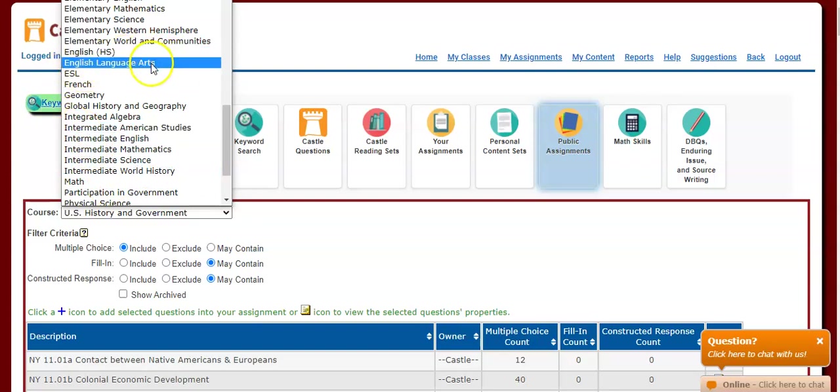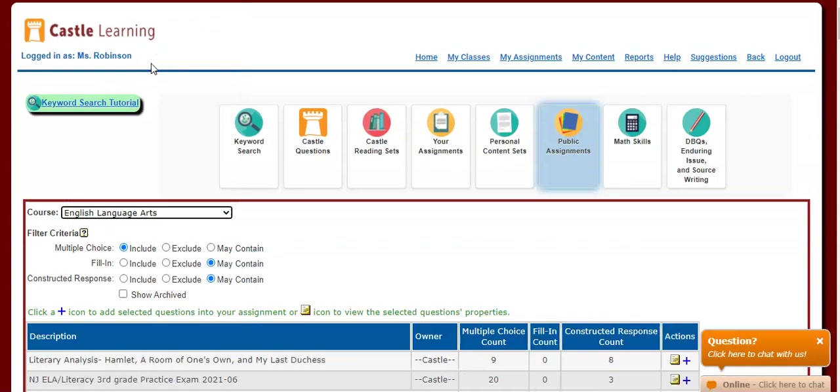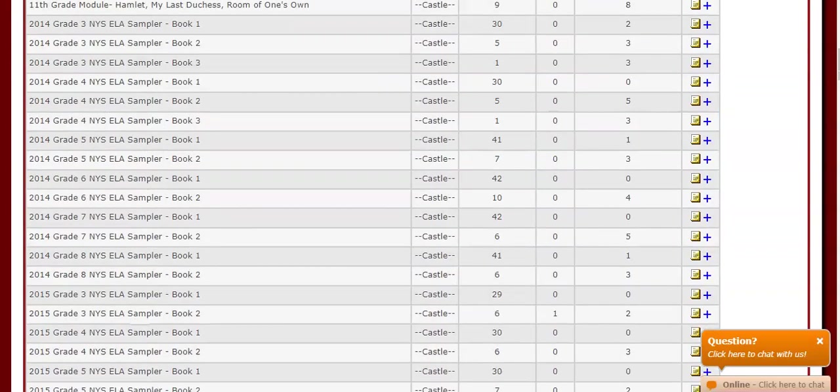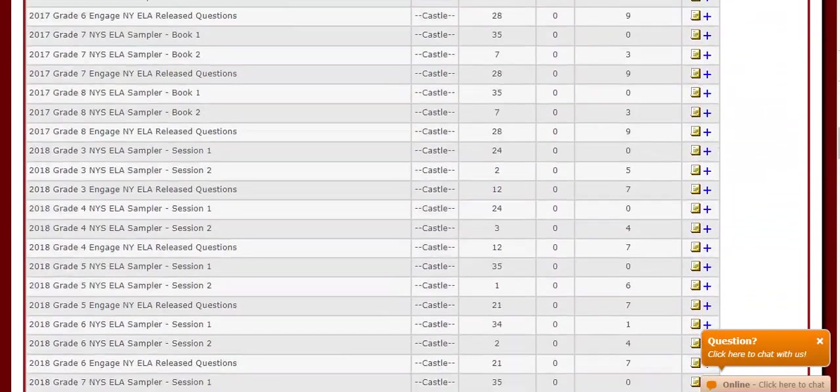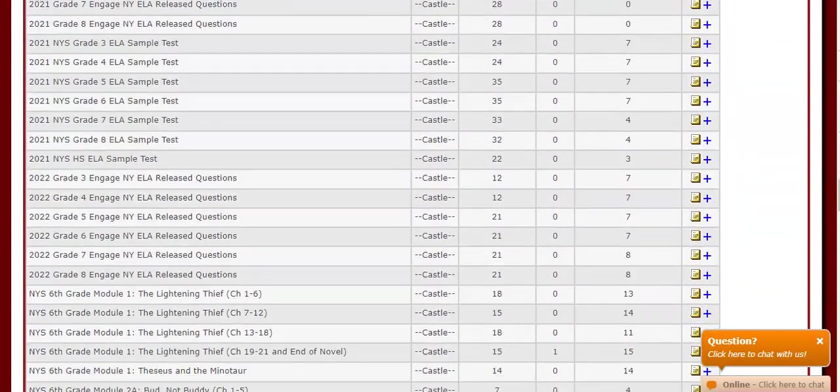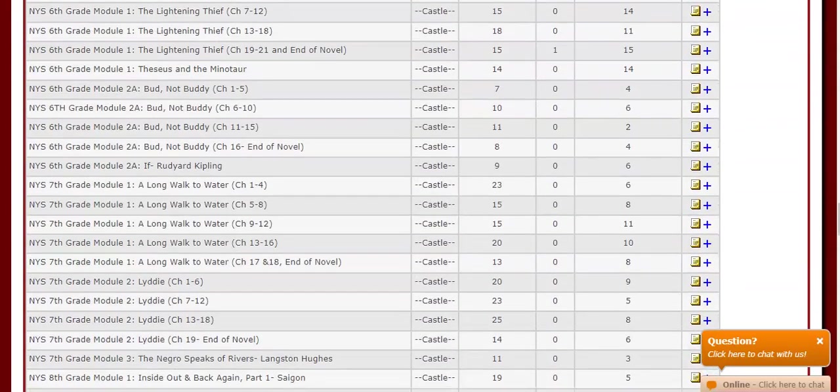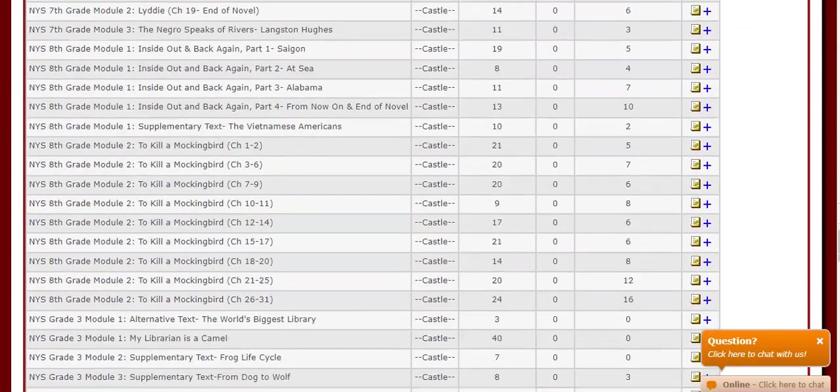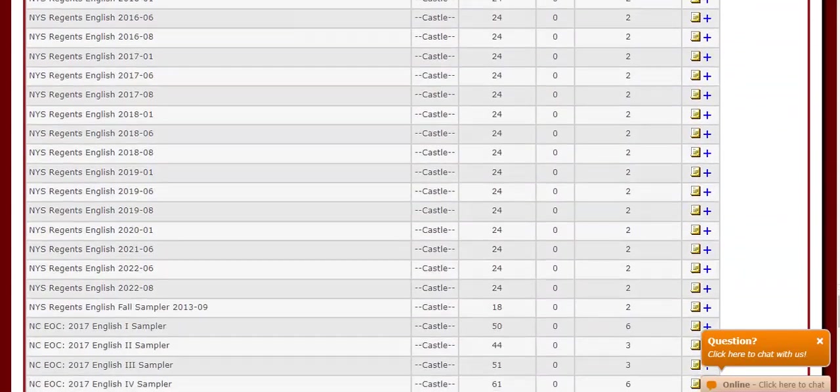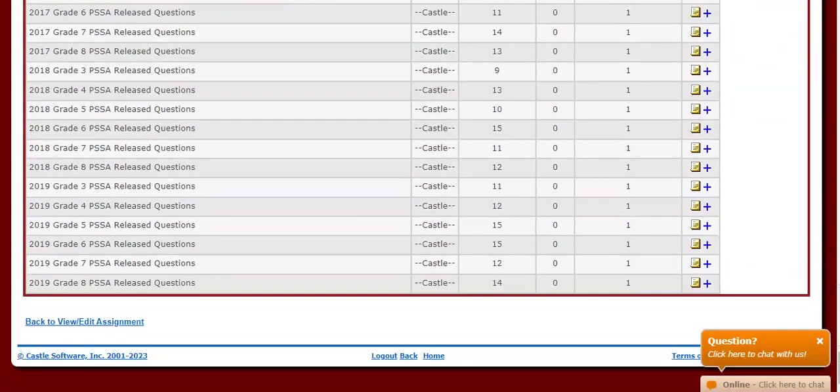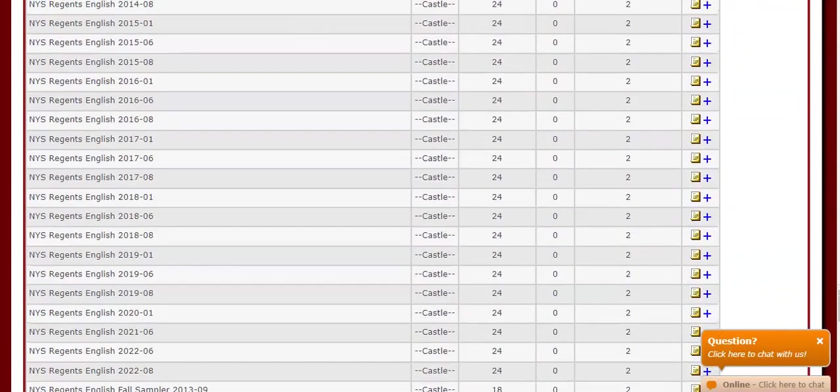Remember for English, it was under English Language Arts. I'm going to click English Language Arts, and that is going to create a list of all different state exams. Like I said, the Regents exams usually are towards the bottom. If we go down all the way to the bottom of our list, we will eventually find the Regents exams.